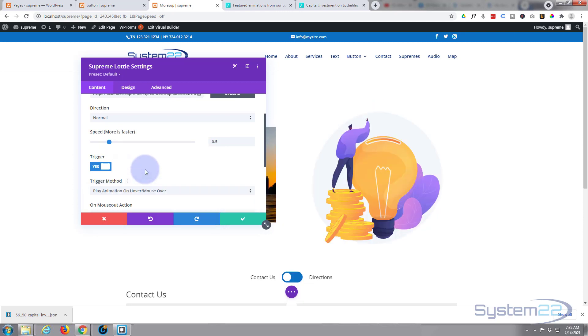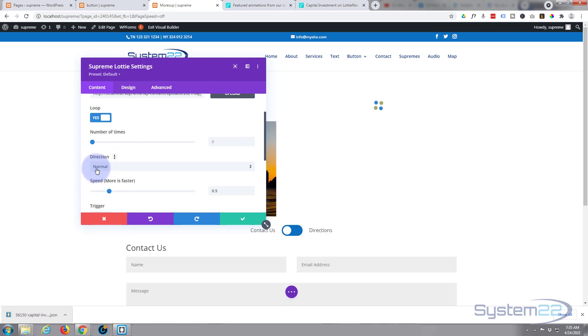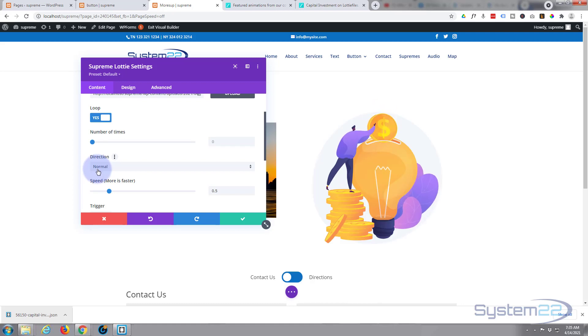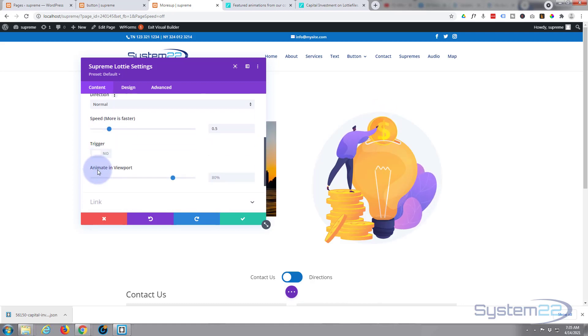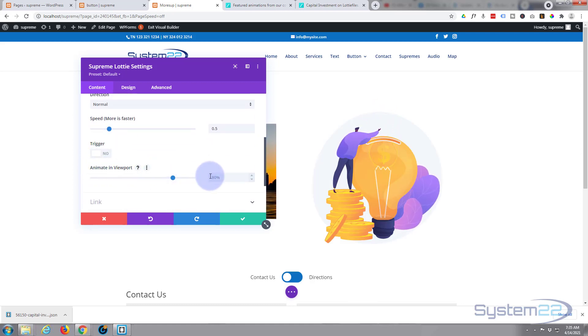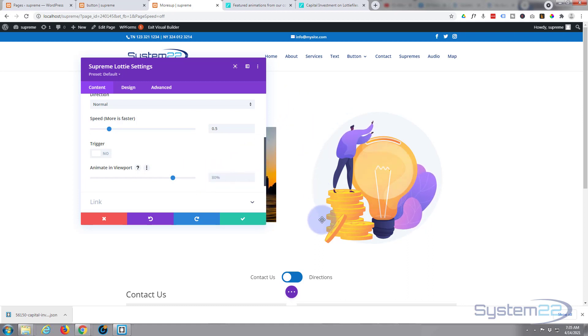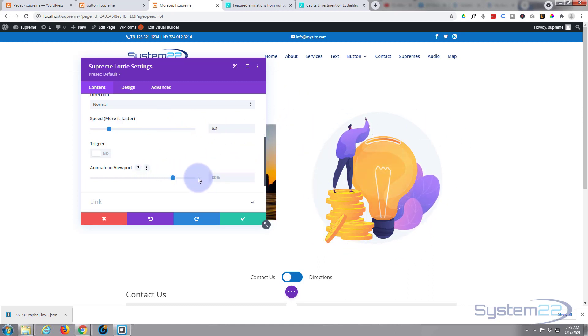Now I'm going to have mine just play automatically when the page loads. There we go. Now at the moment it's using up 80% of the viewport. That's fine.